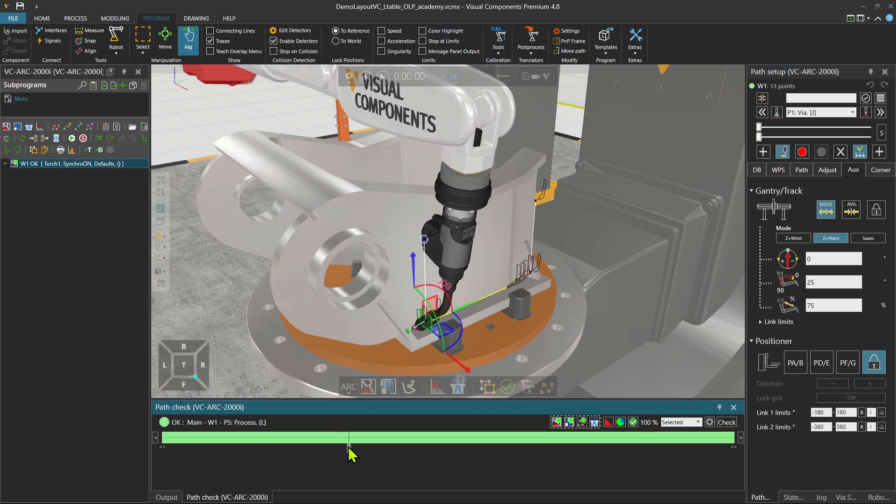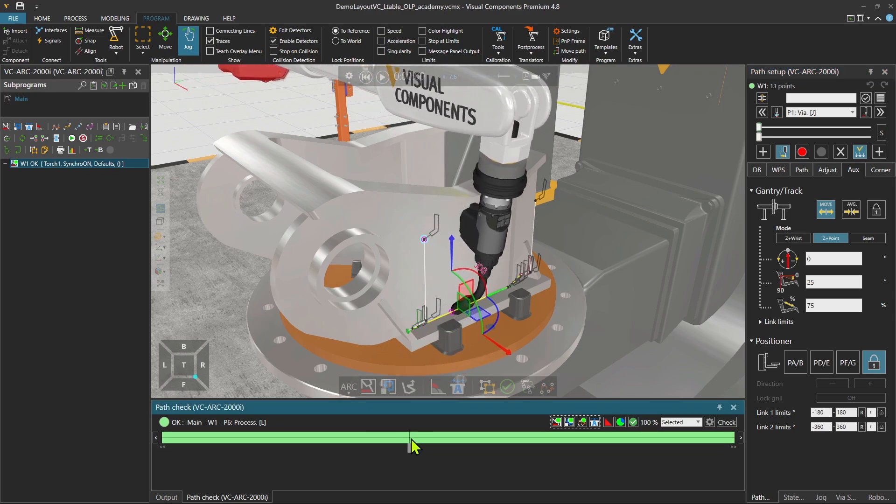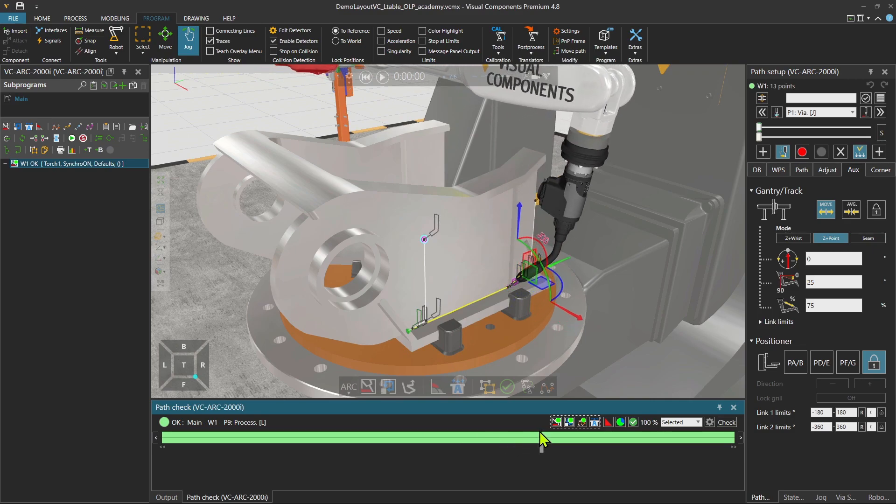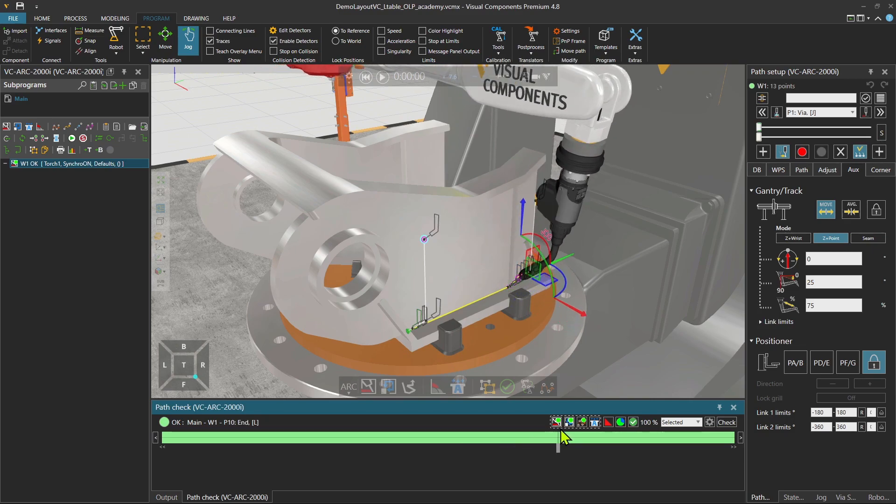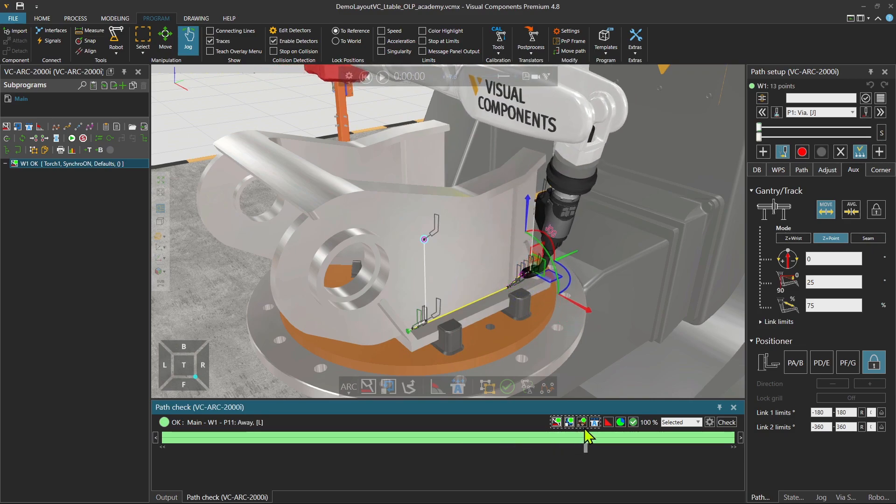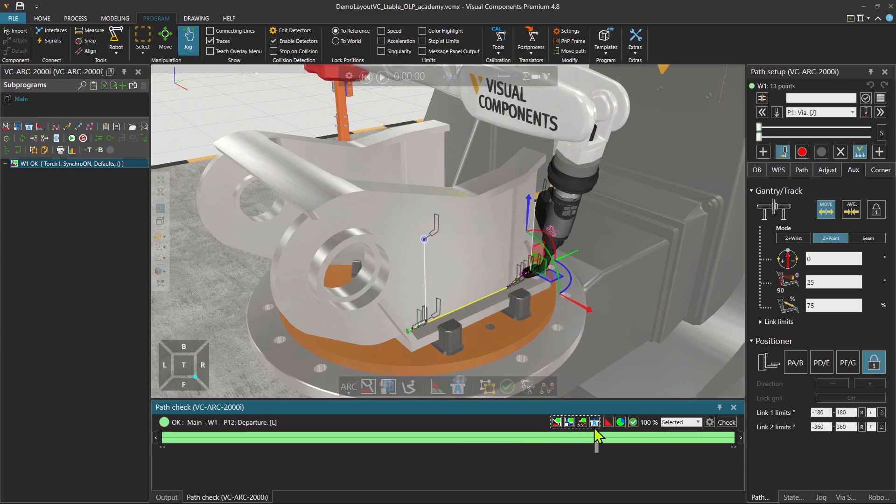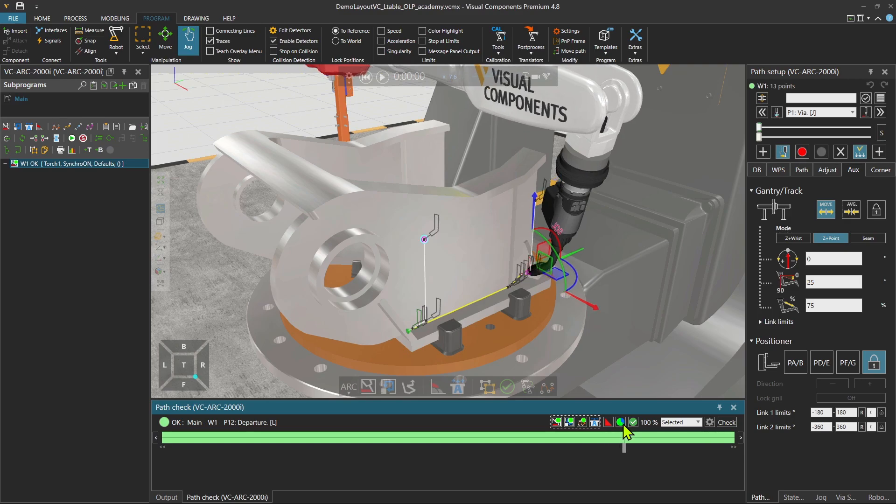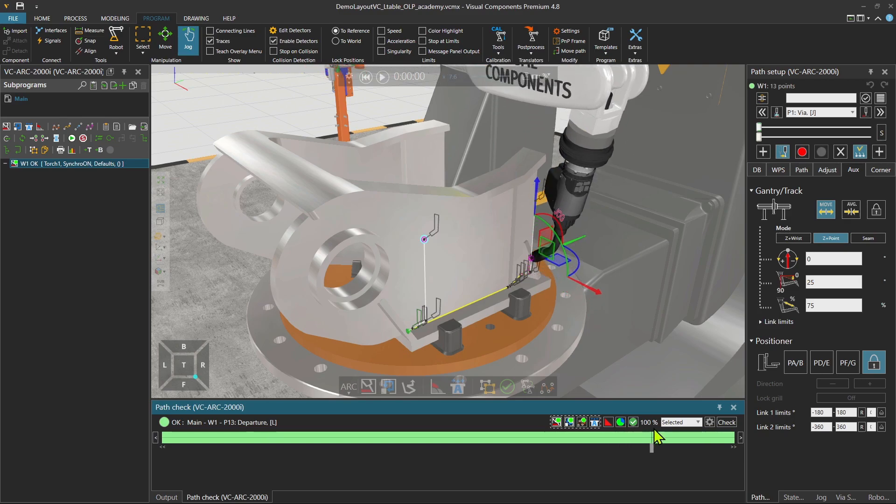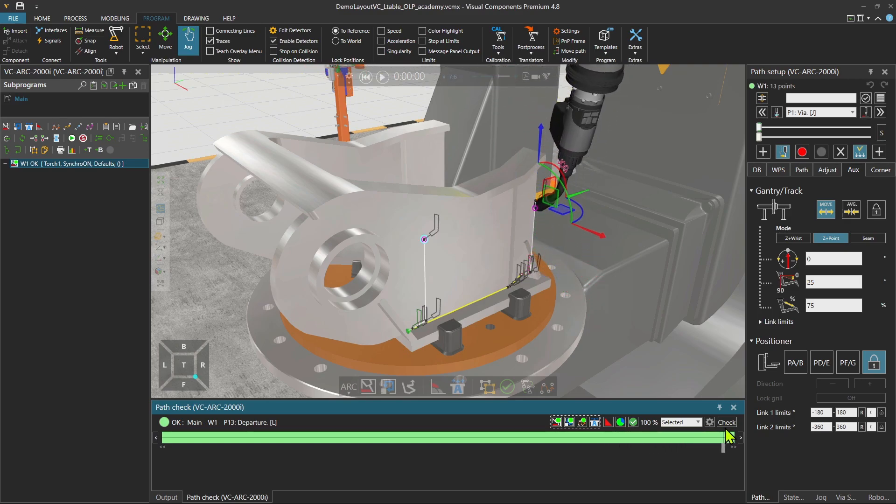Let's check it once together. Robot approaches, starts the weld. At the very last spot, it starts to make some rotation and approach. Beautiful.